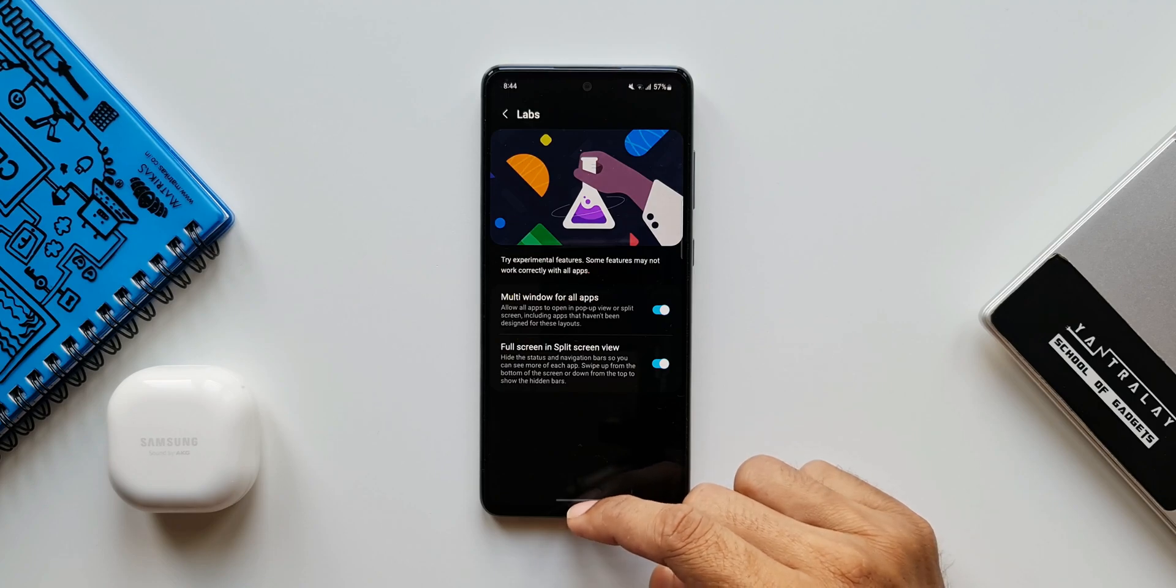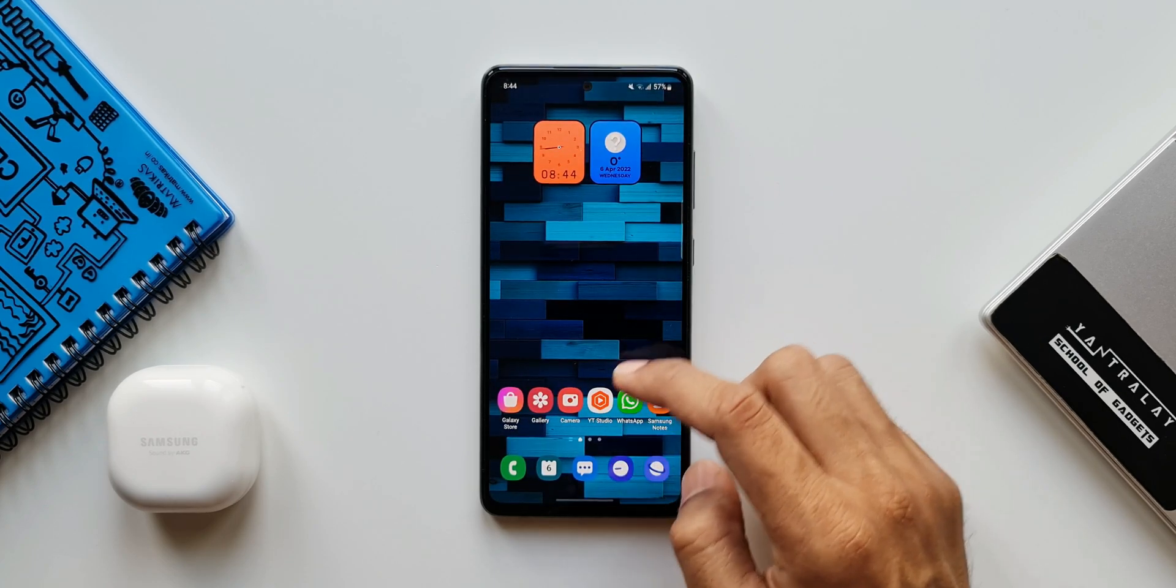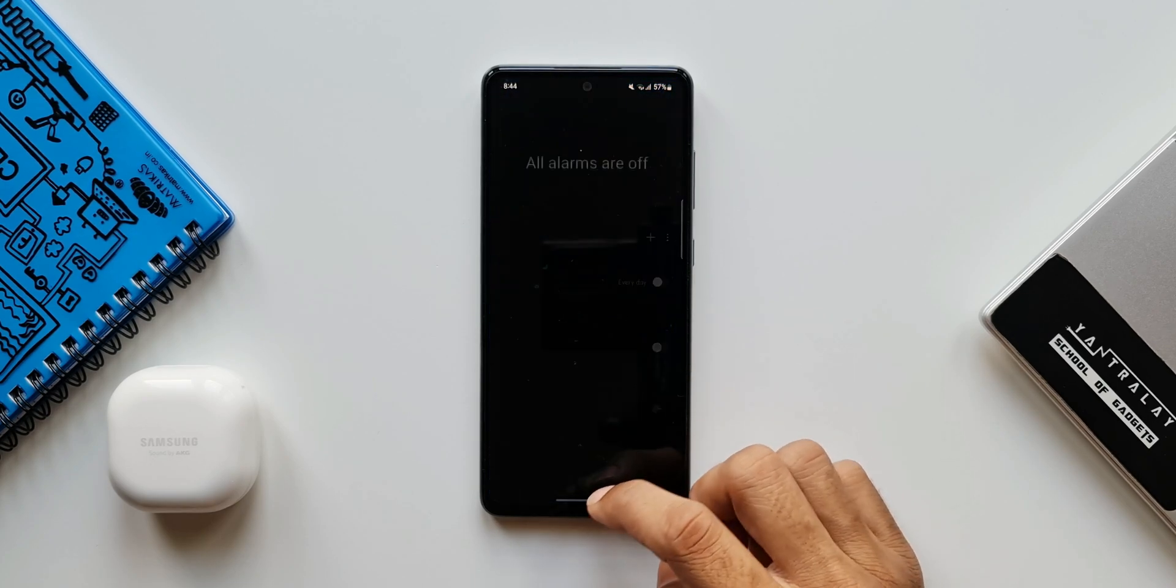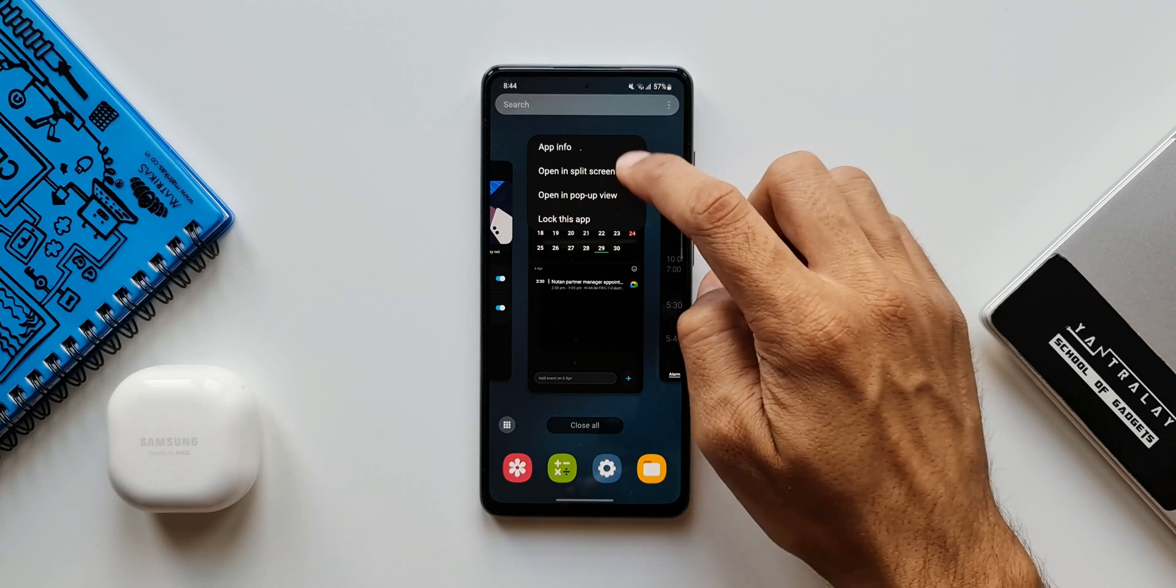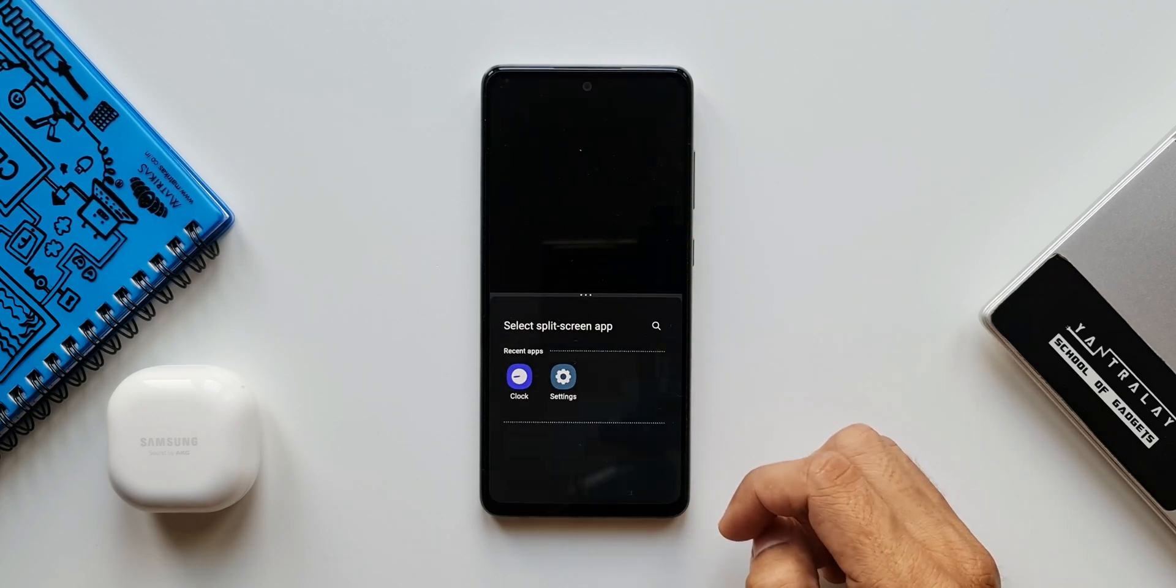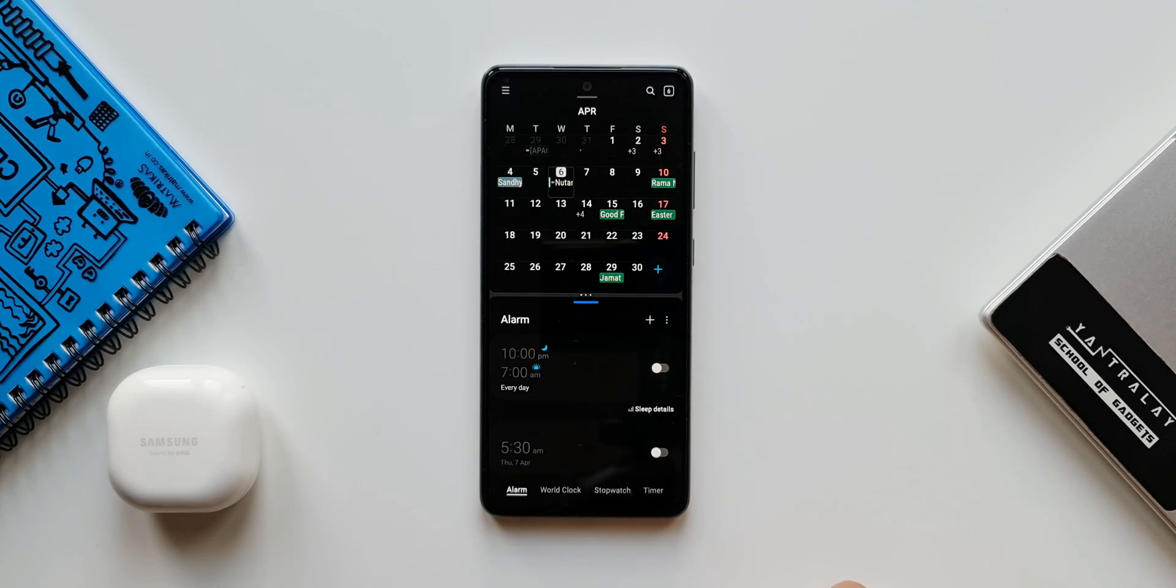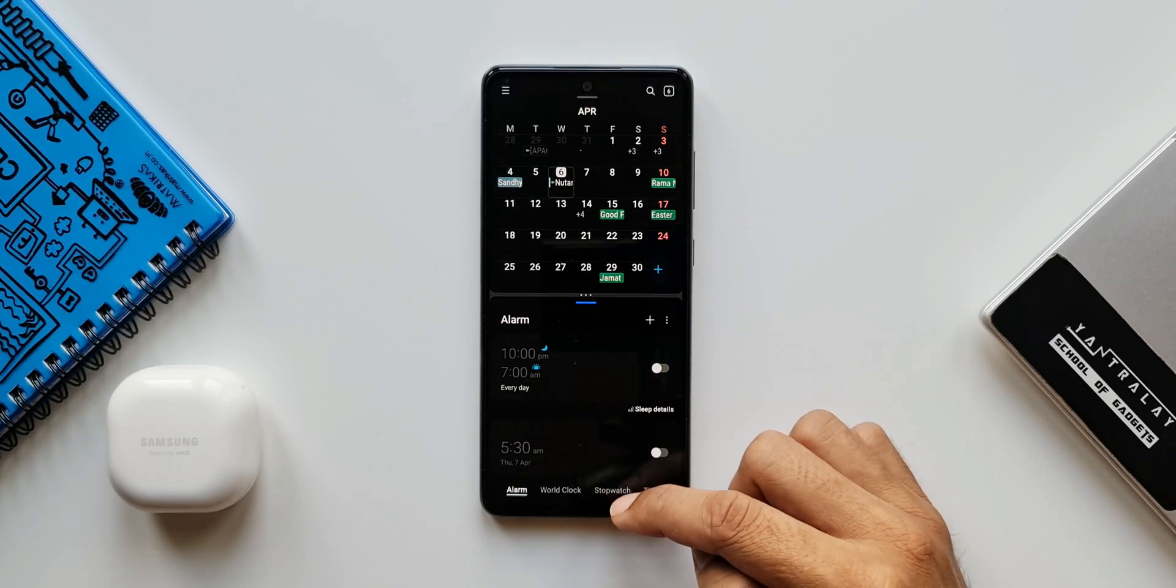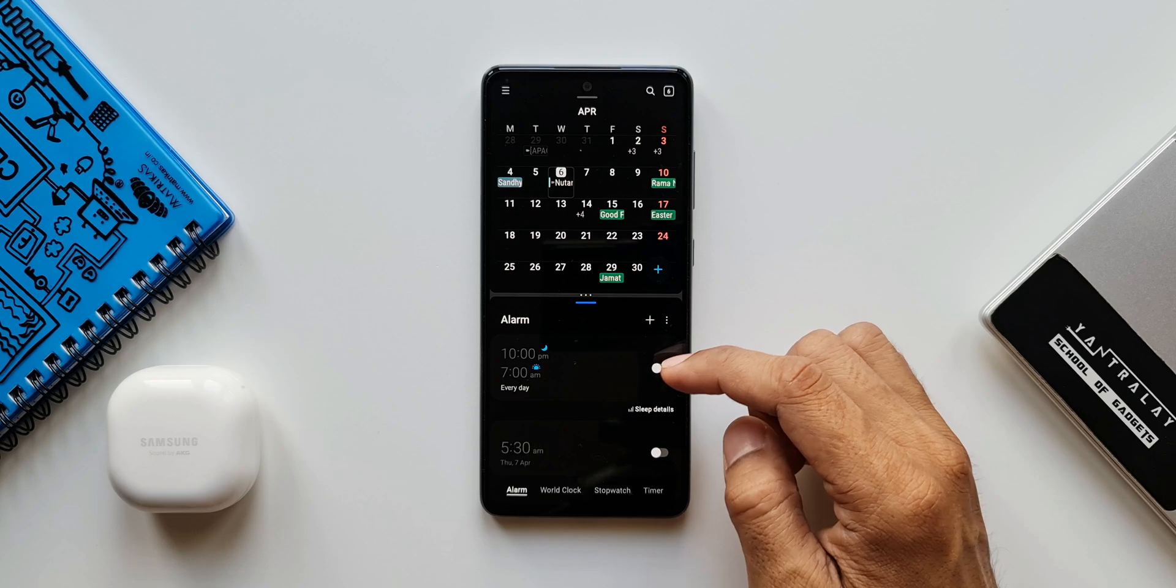Basically this is a feature which has been tested by Samsung on the Good Lock module. Now it has been incorporated on One UI 4.1. When you enable this, the status bar and navigation bars will be hidden on the split screen view. Let me just show you that. Let's open two applications in split screen view. Now since I have enabled the feature, the status bar and the navigation bars are hidden.